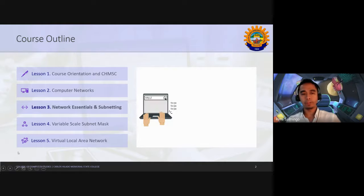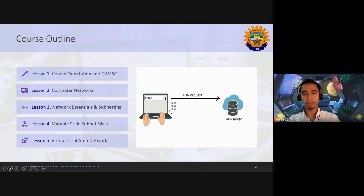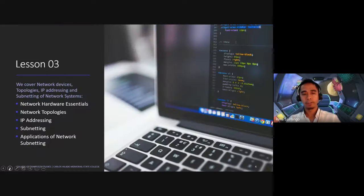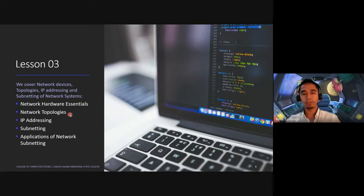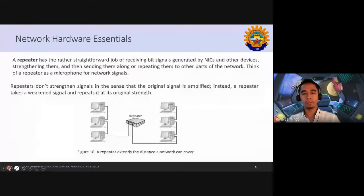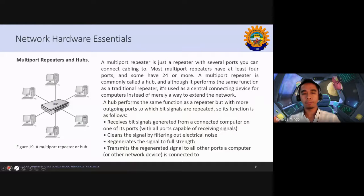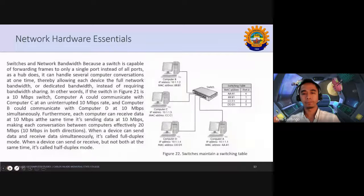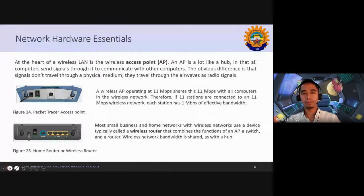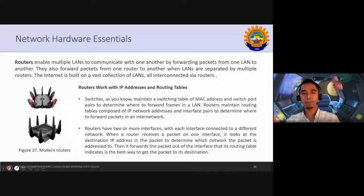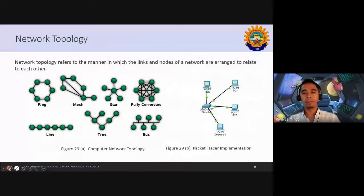Last time we started with networking essentials but we have not continued yet with subnetting. We finished on network essentials and we also need to discuss topologies that we did not touch on last time. For those who were absent, these are the topics we have discussed. You have your module 6 and now we are going to discuss network topology.